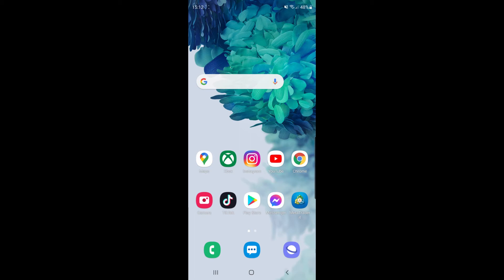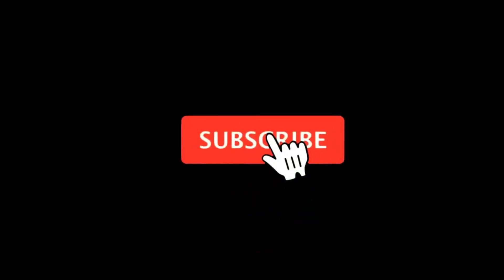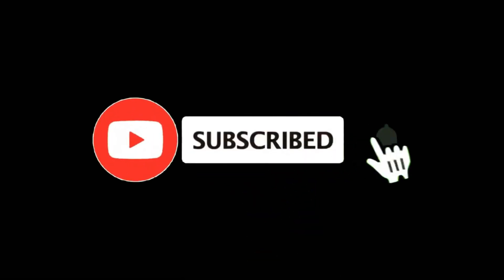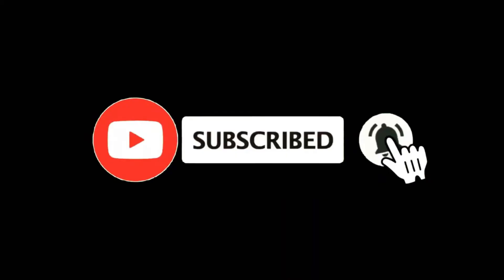In this video I'm going to show you how you can download the Epic Games Store on your Samsung device. For more tutorials make sure you subscribe and let's get right into it.